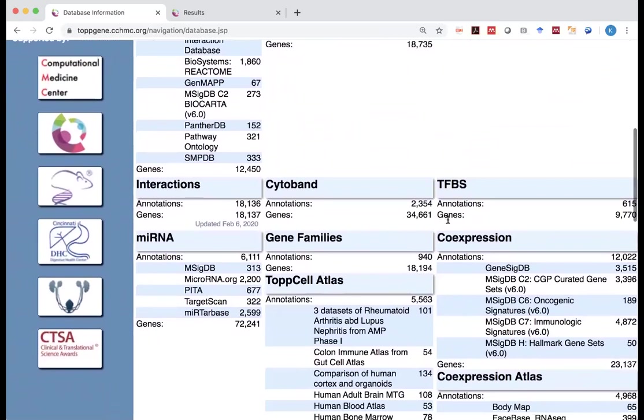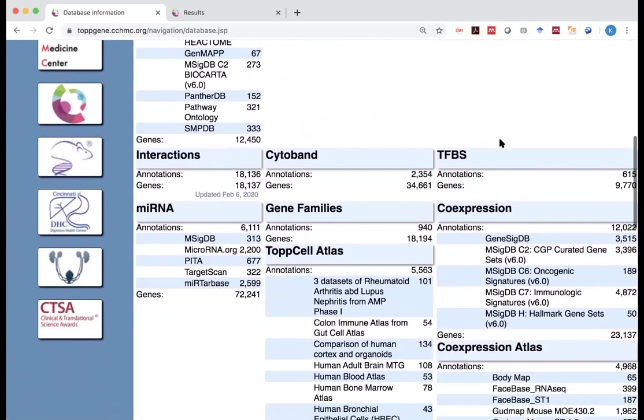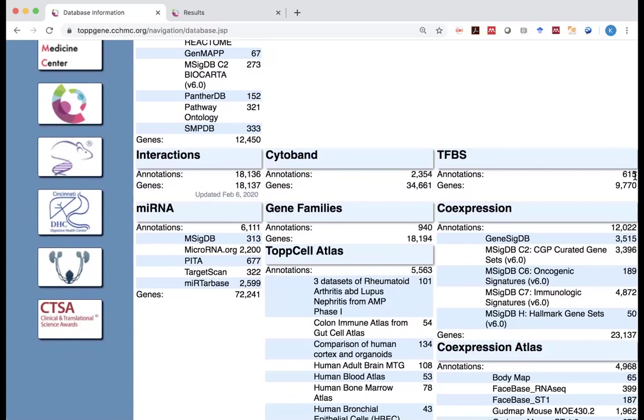And how many genes has an annotation. For example, for transcription factor binding sites, only 615 transcription factors are curated. So it's a very limited dataset. And in that case, you may want to use some other specific web page for transcription factor binding site prediction, if you want to predict the common transcription factors.